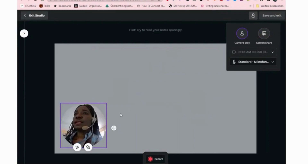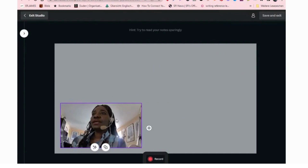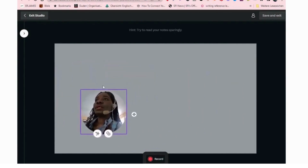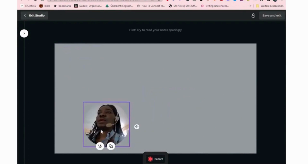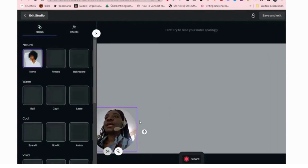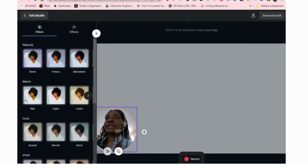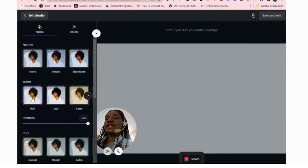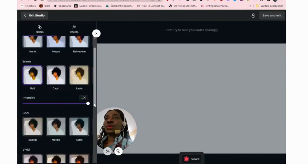Before we go further, let me show you something. If you click here you can change the shape of your face display — if you want it square, click back and it goes back. This control lets you move the camera overlay to whatever section you want on screen. You can move it around to wherever you want it to be. This button has to do with effects.